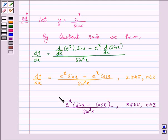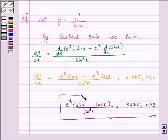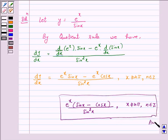Hence, this is our answer for the above question. I hope the solution is clear to you. Bye and take care.